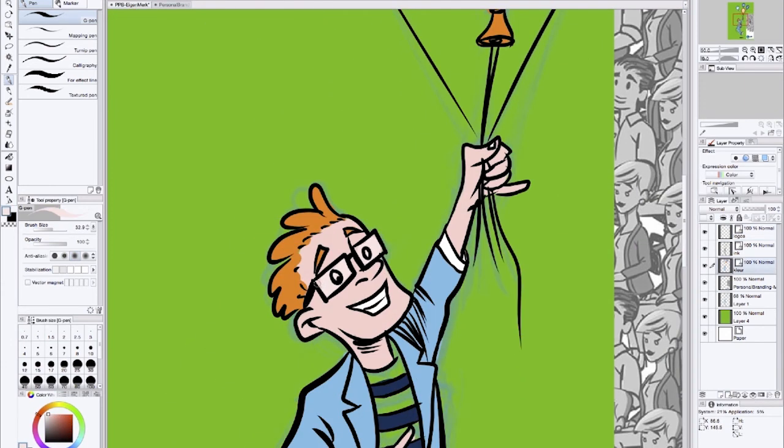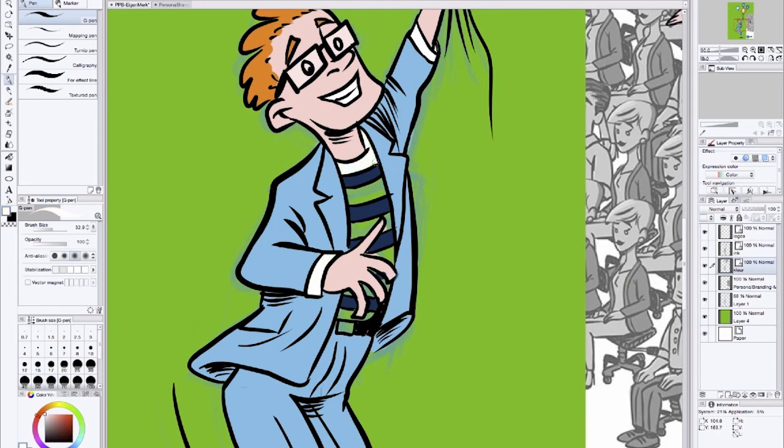Because I've inked it in a more loose style I have to paint everything in. Otherwise you could just use the paint bucket tool.